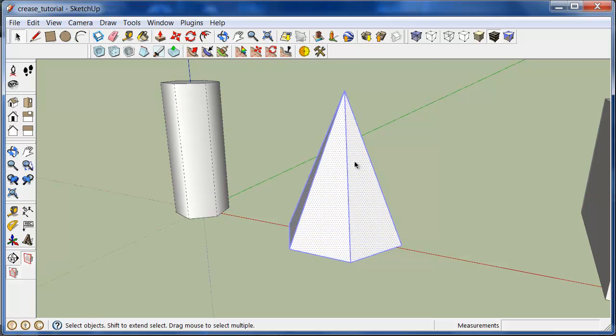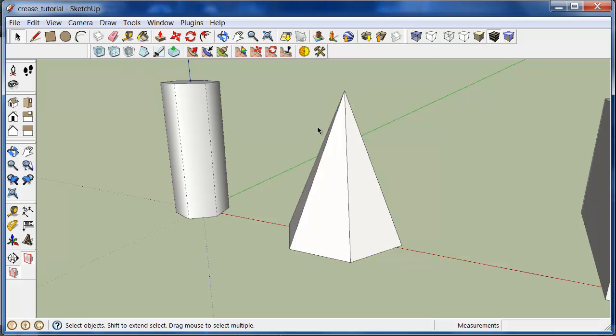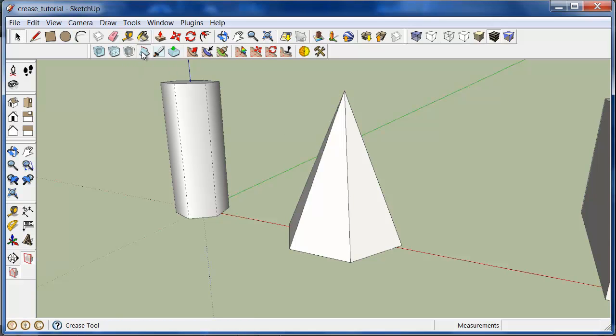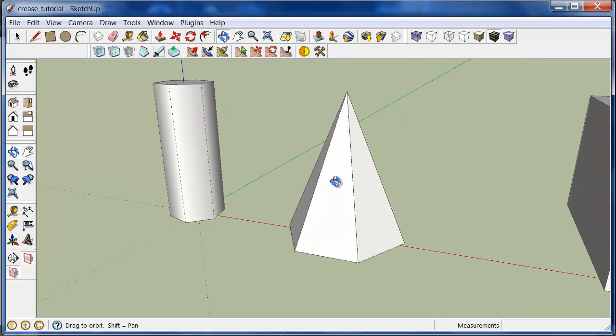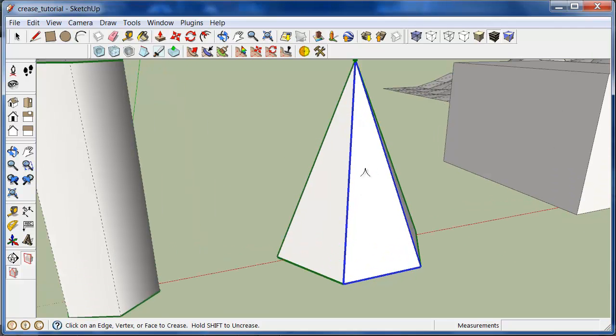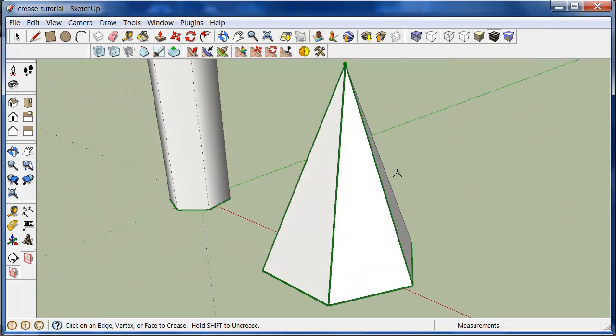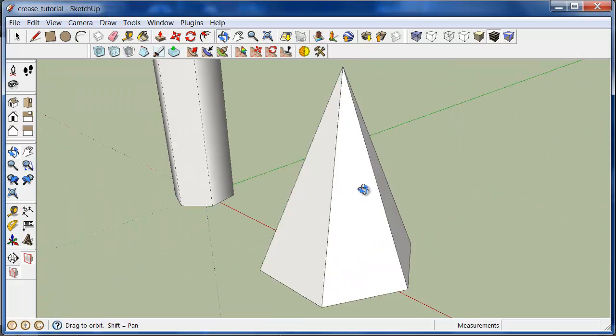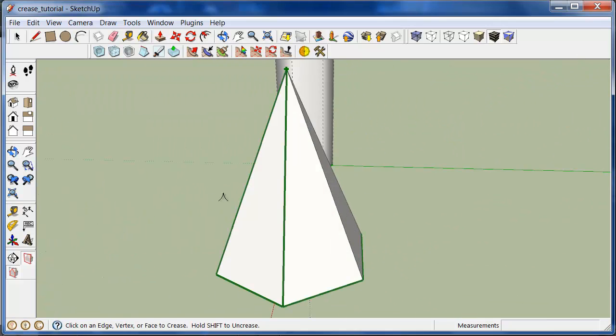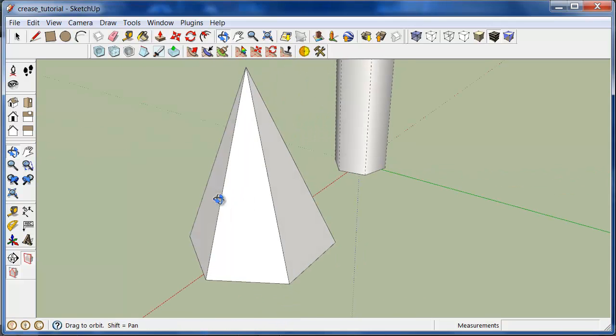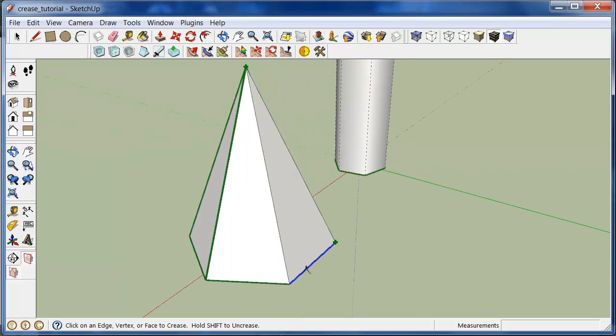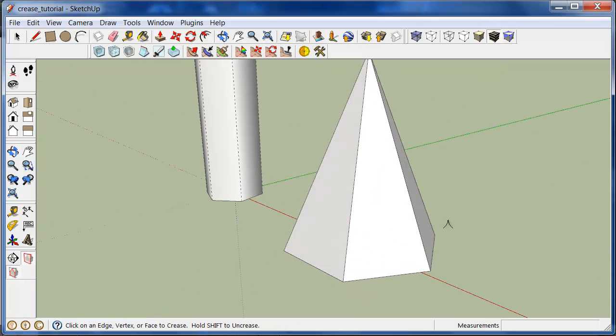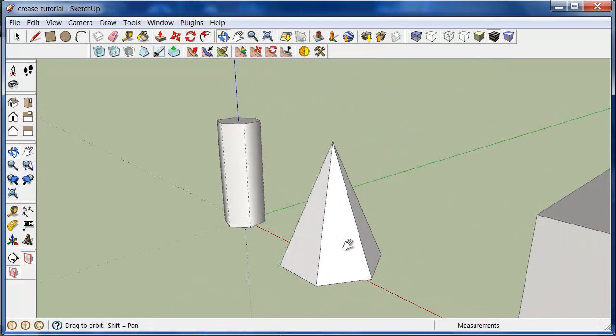Another shortcut you can do when you're using this tool is you can click and drag over your edges in your model. And that will also mark them as creased. So here I'm just clicking and dragging. And you can see how you can quickly highlight several edges and vertices to crease them that way. Makes it a little bit easier.